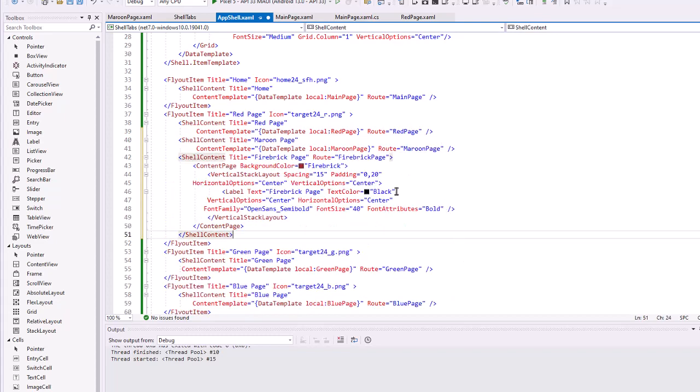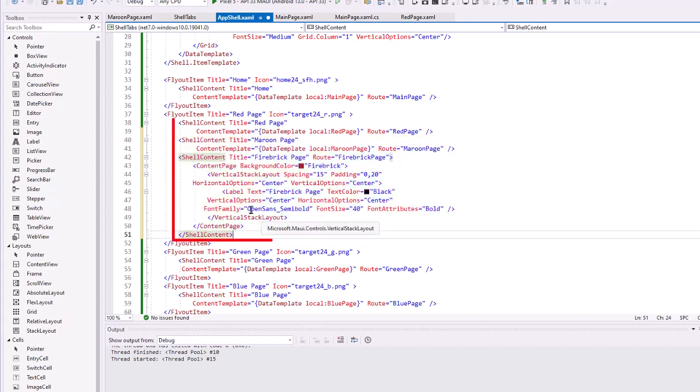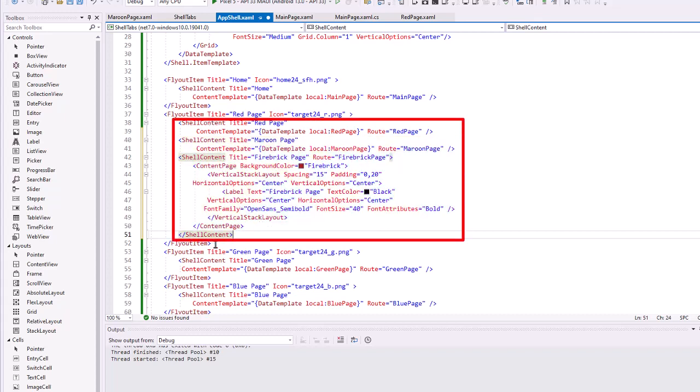There's my code. I added in two more shell contents, one for the maroon page which exists as a xaml content page, and then my firebrick page which is just being created here in the code. So we have three items of shell content for this one flyout menu of red page. Let's take a look at what that does for us.